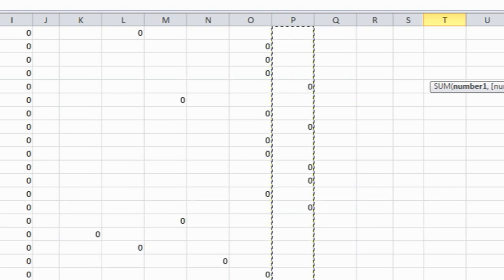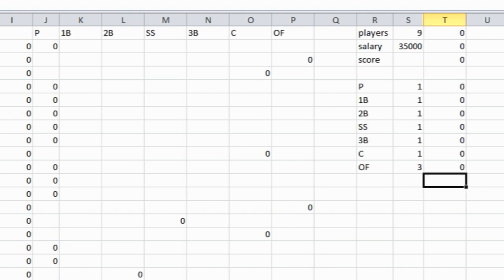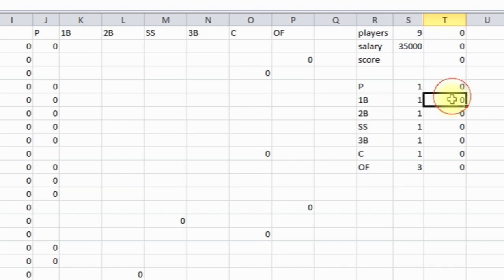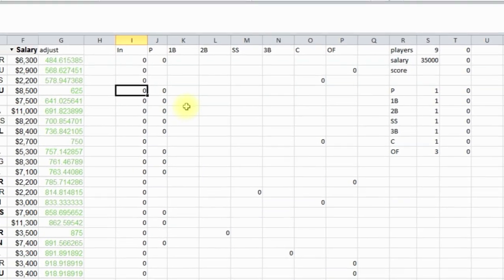There. So now this should be everything that we need. These are all the formulas that we're going to have to plug in the Solver for Solver to optimize, which is to basically optimize this score. So now we're done with this step. Now let's go to Solver.